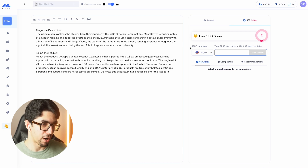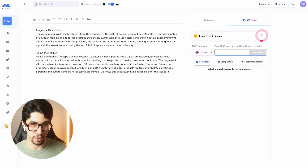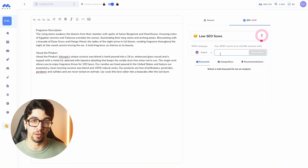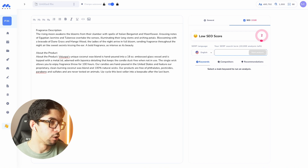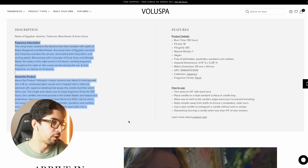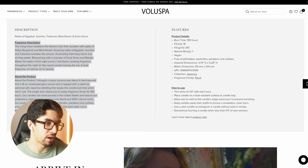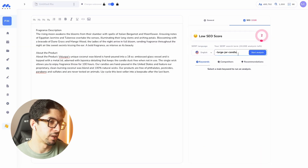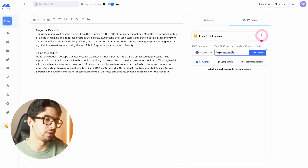We are going to focus on a primary keyword that we want to rank for. You need to think of your audience — think of what is the main keyword that they are going to search for. Here it's pretty easy: for this product it's going to be 'large jar candle.' So I'm going to enter that keyword into markupi.ai.